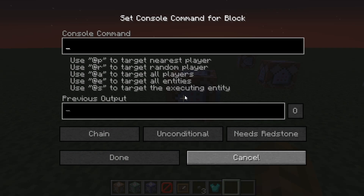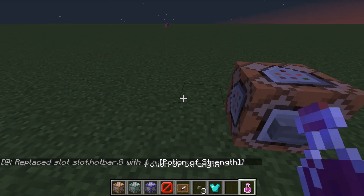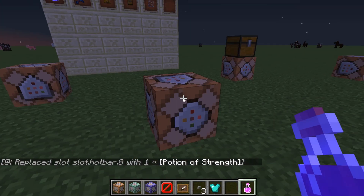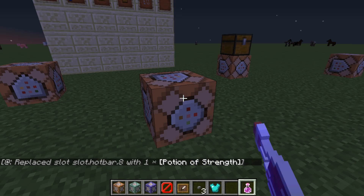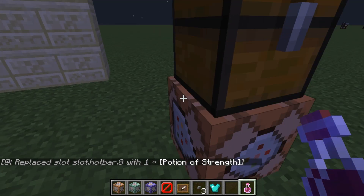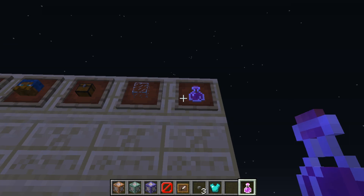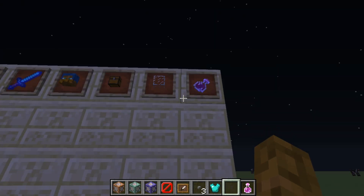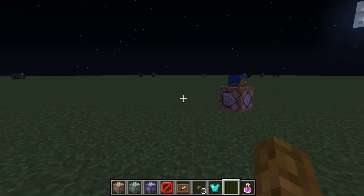So that one gives us armor. This one gives us a potion of strength — like so. This time it says Minecraft potion, one, zero, and in curly brackets: potion colon strength. It's actually pretty easy — most of the stuff here is from the give command. Just so we can tell what commands we've done, I'm going to rotate that so I don't get confused.